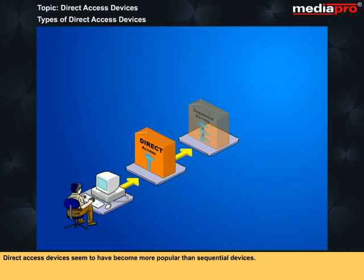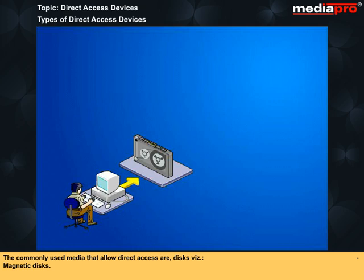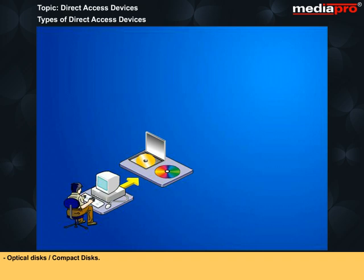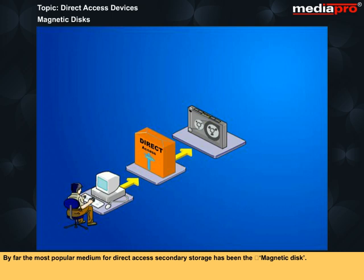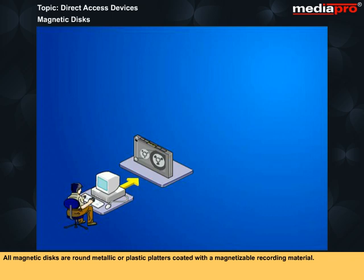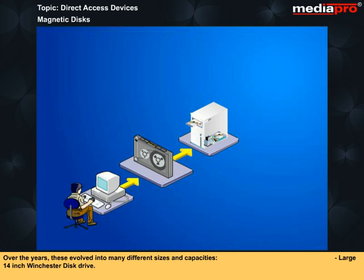The commonly used media that allow direct access are disks like magnetic disks, RAM disks and magnetic bubbles, and optical disks or compact disks. By far the most popular medium for direct access secondary storage has been the magnetic disks. All magnetic disks are round metallic or plastic platters coated with a magnetizable recording material. Over the years, these evolved into many different sizes and capacities.